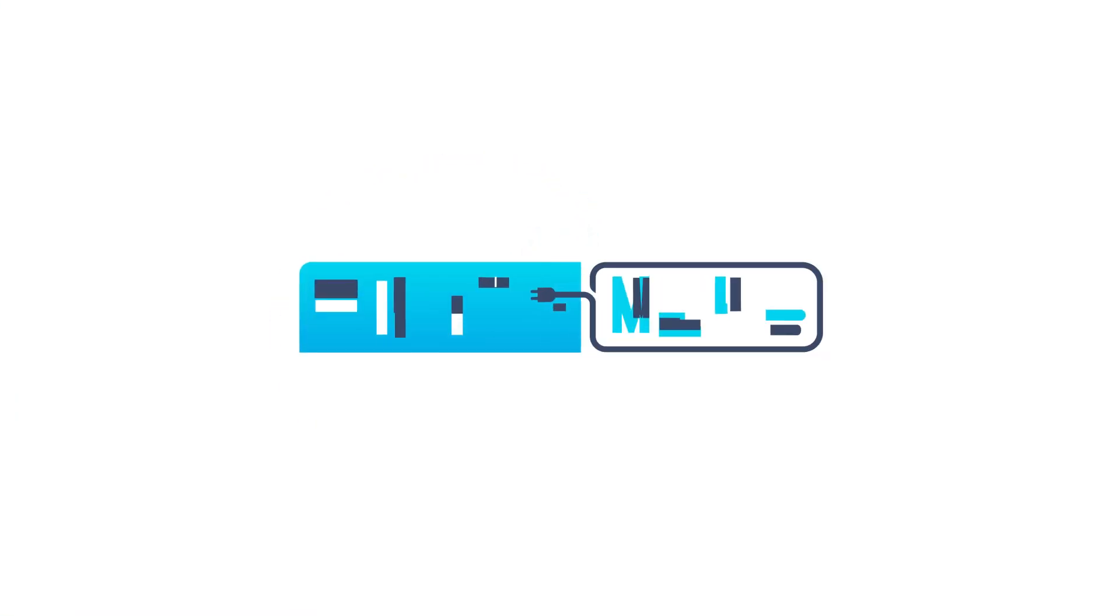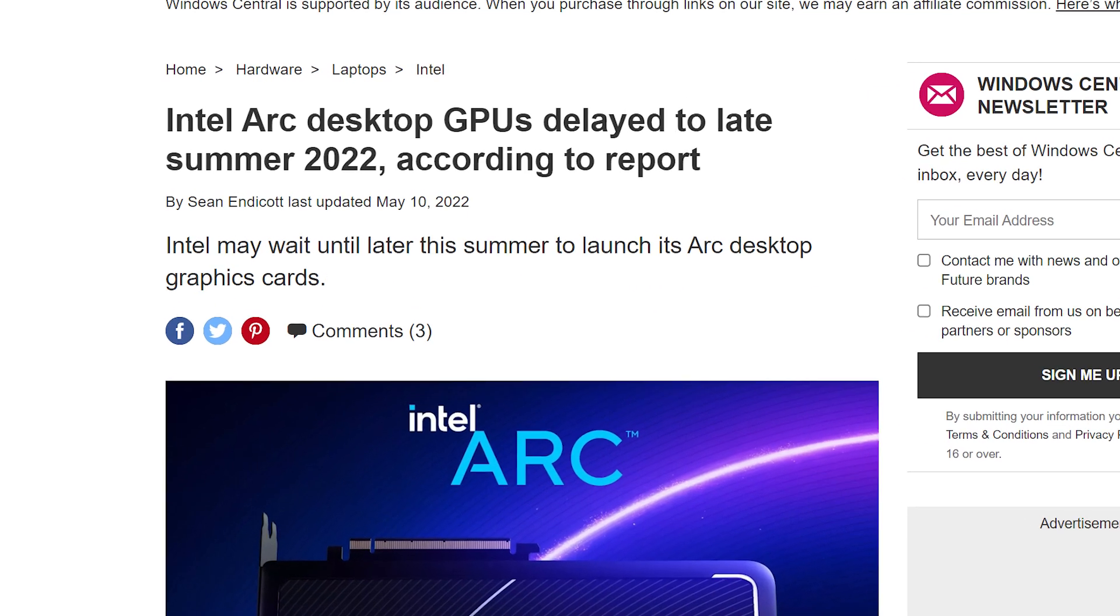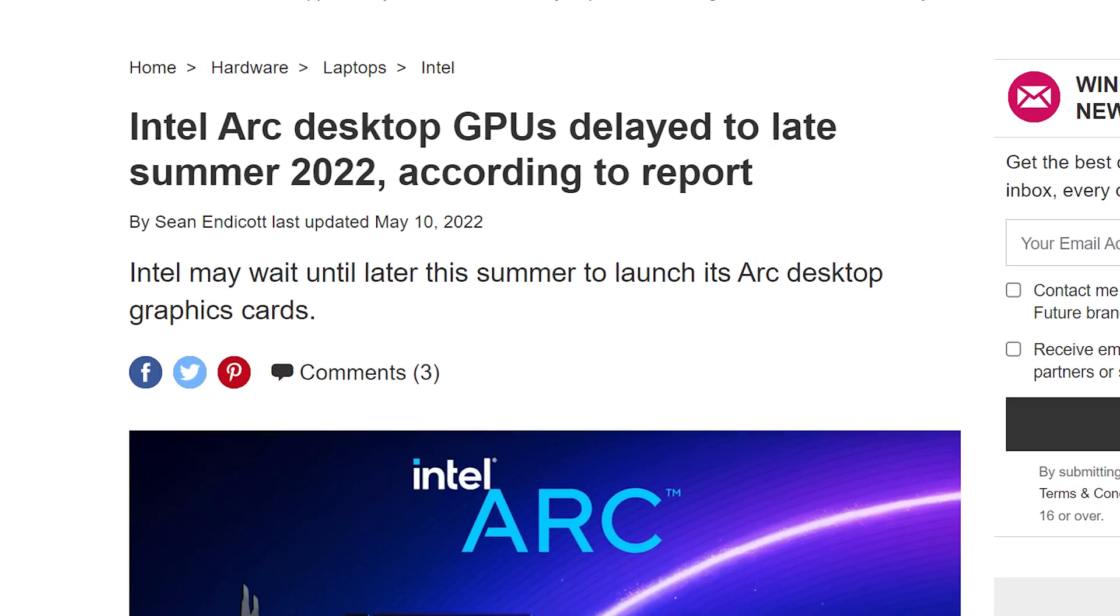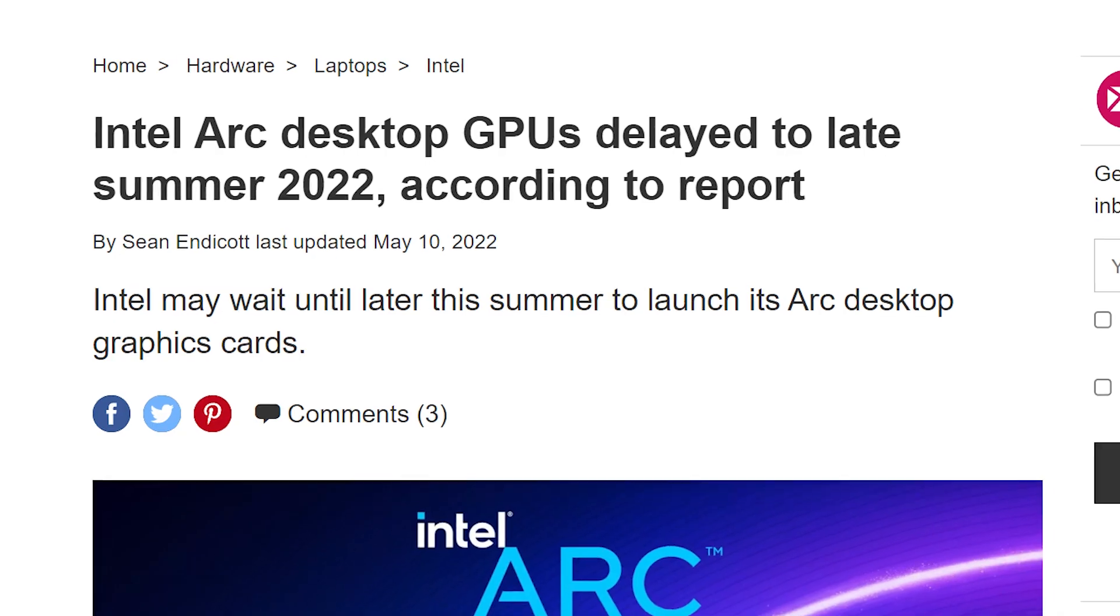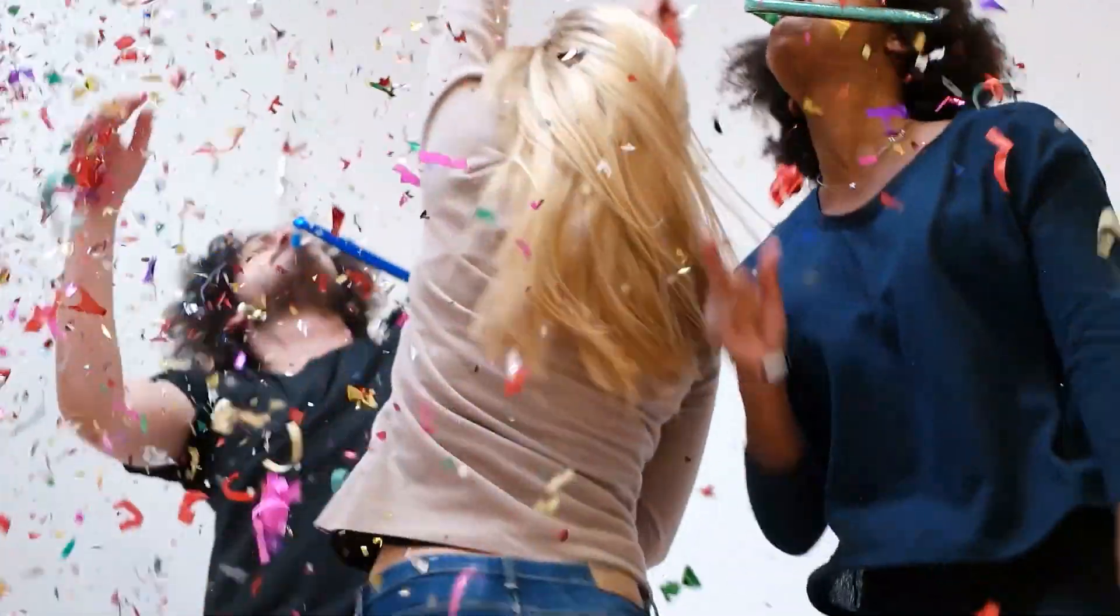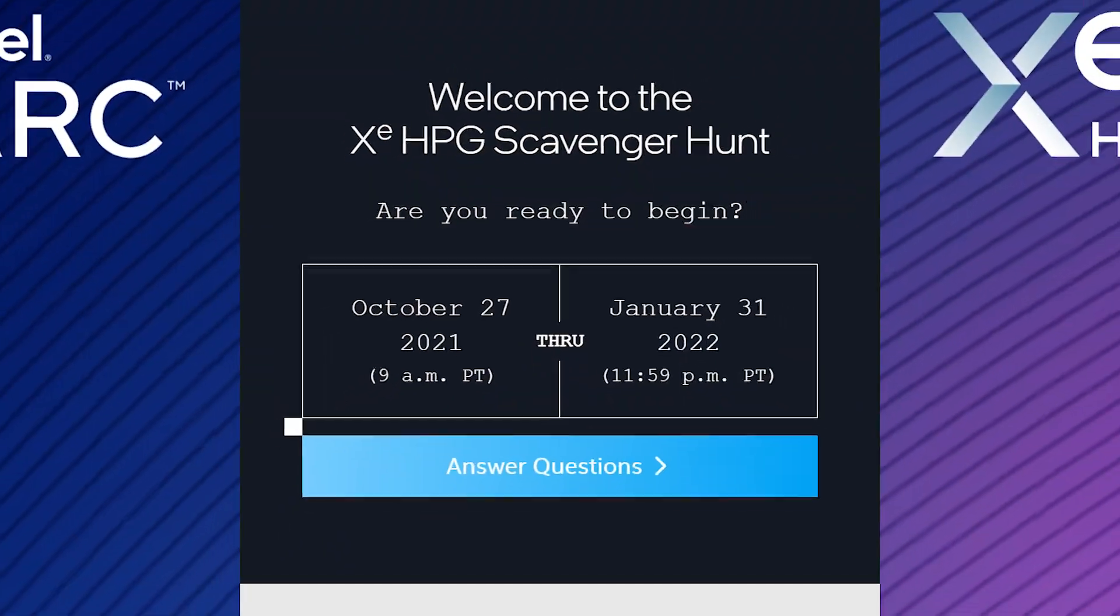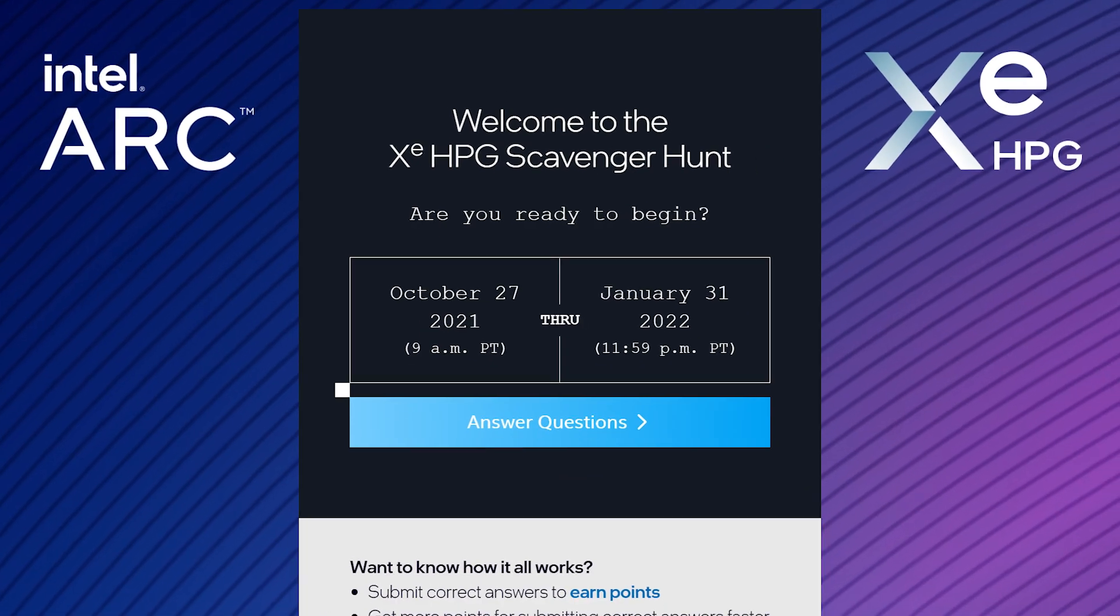Welcome everyone to Gamer Melt. First up for today, while Intel's desktop Arc GPUs have been delayed time and time again, it looks like the company is finally gearing up for release as Intel has revealed the prizes for their scavenger hunt that they had a little while back.